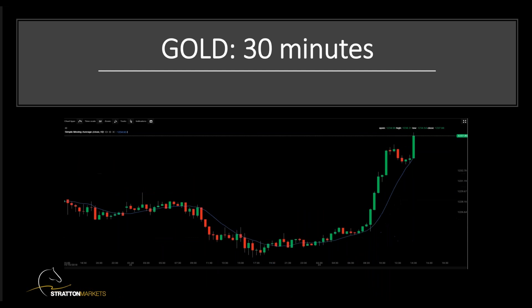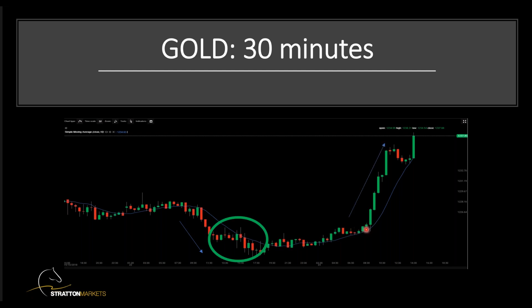Let's change the time frame to 30 minutes — you can use this at different time frames. On the 30-minute chart, the price breaks below the simple moving average, indicating a downtrend. It acts as resistance where the market sells from. Eventually it breaks above slightly, goes on an uptrend, and the simple moving average here acts as support where the market buys in again.